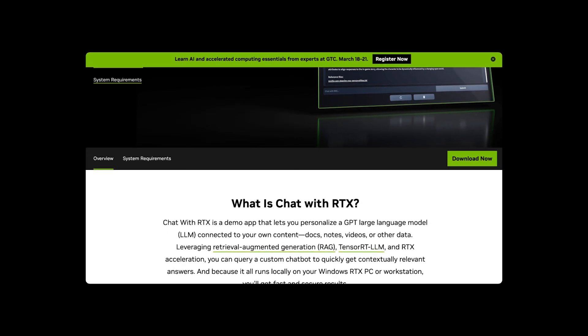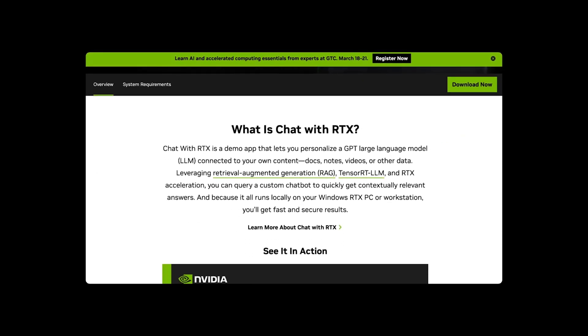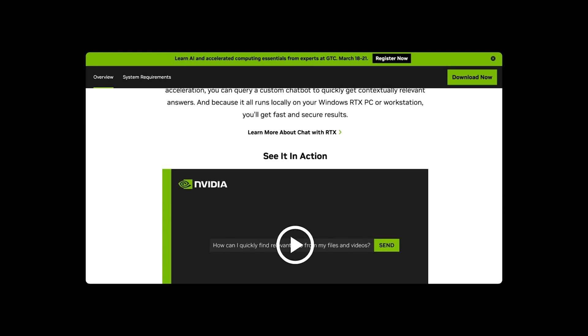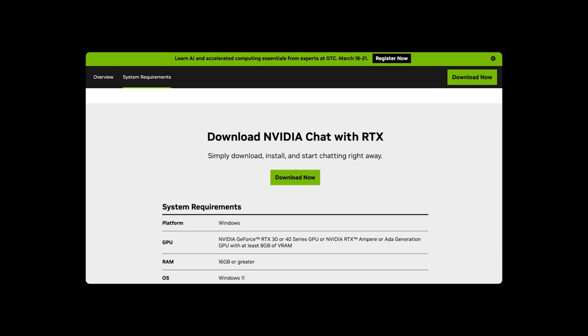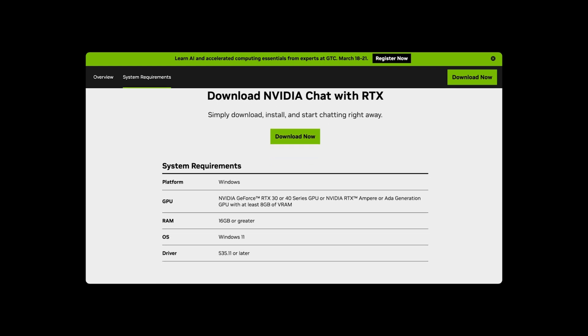Rather than sifting through various files, users can type natural-language queries such as asking about a restaurant recommendation or any personalized information, and Chat with RTX will swiftly scan and provide the answer with context.